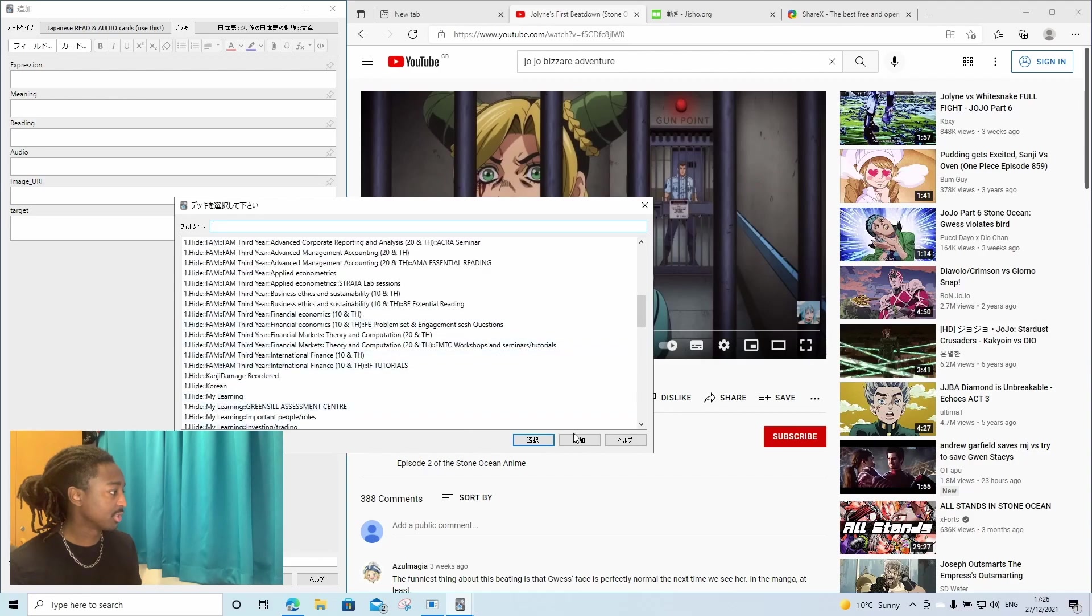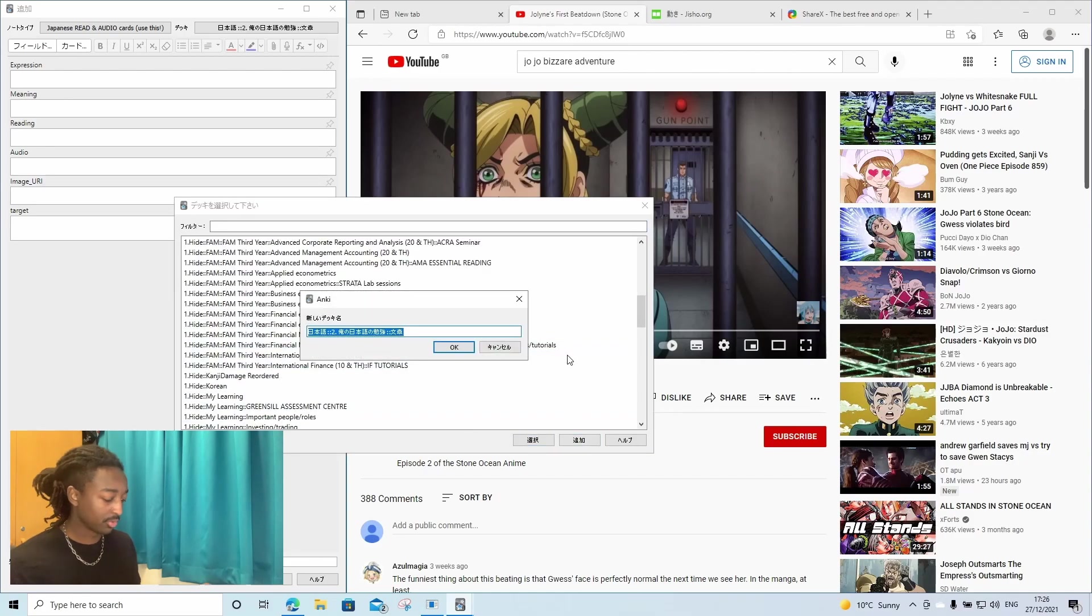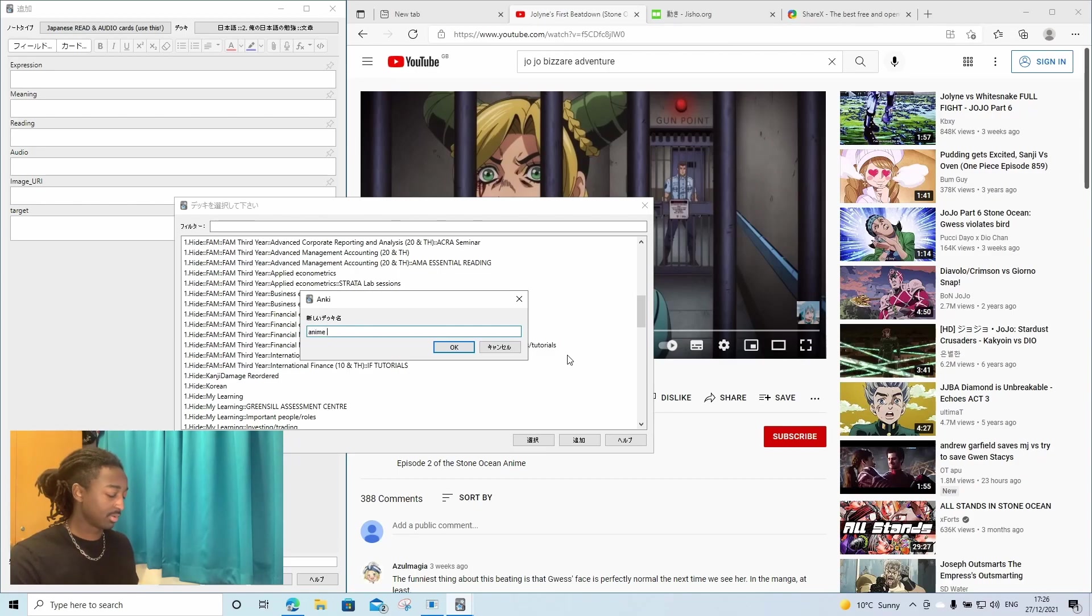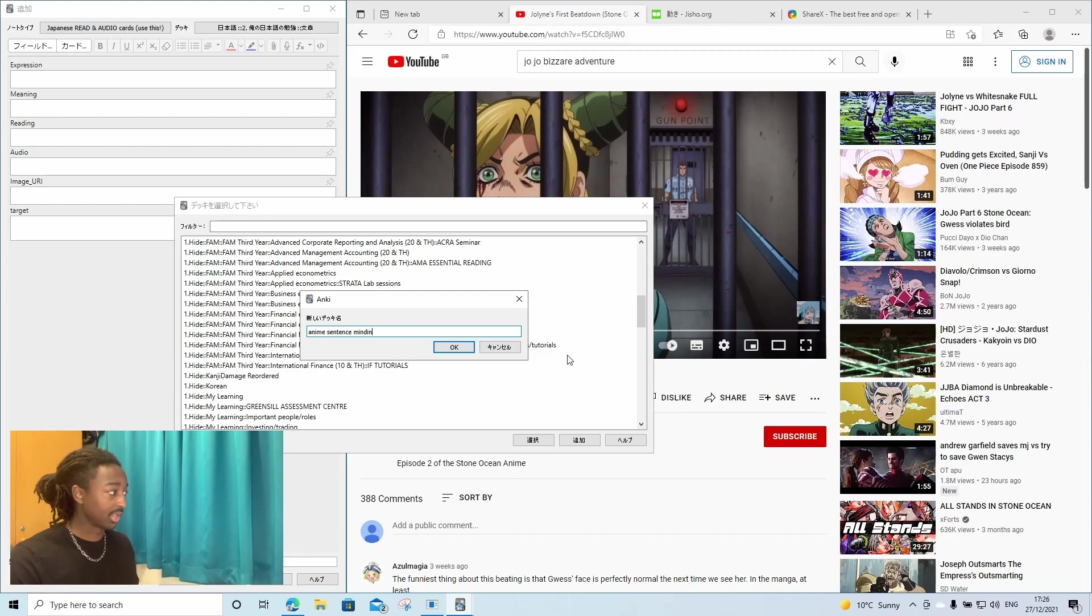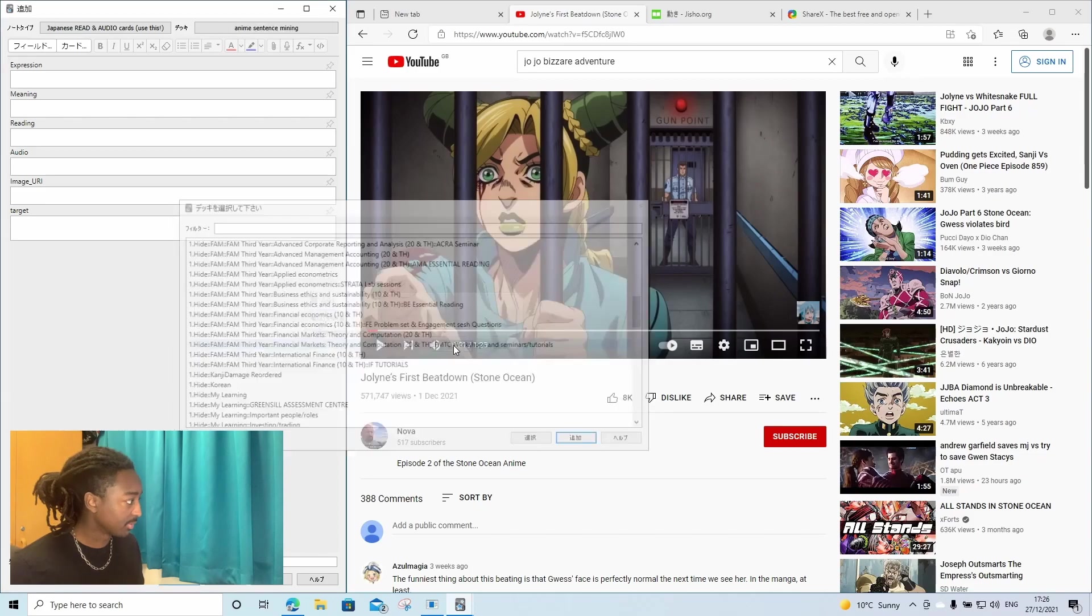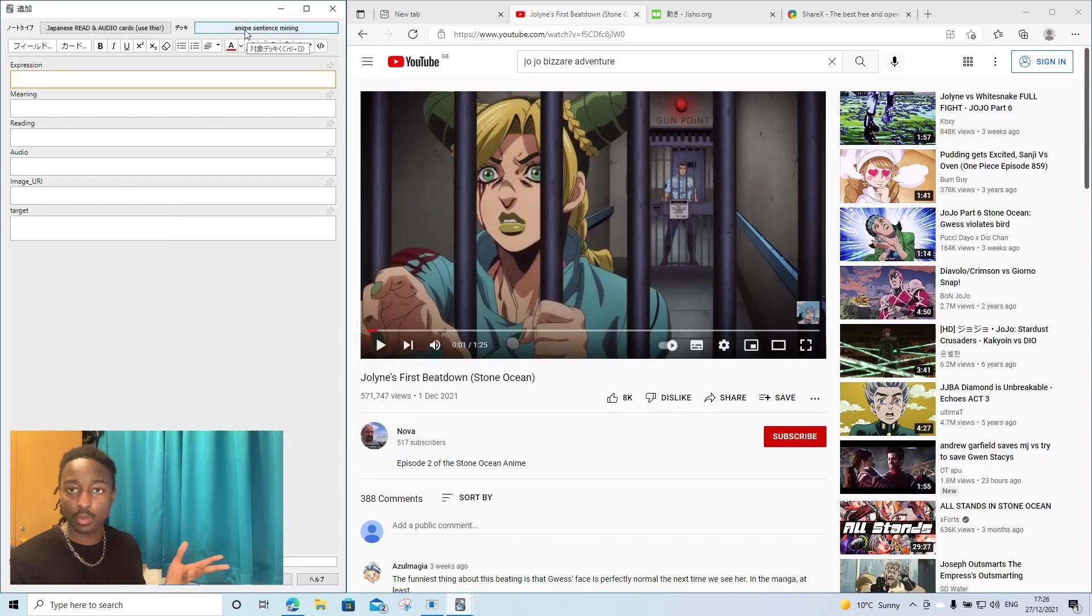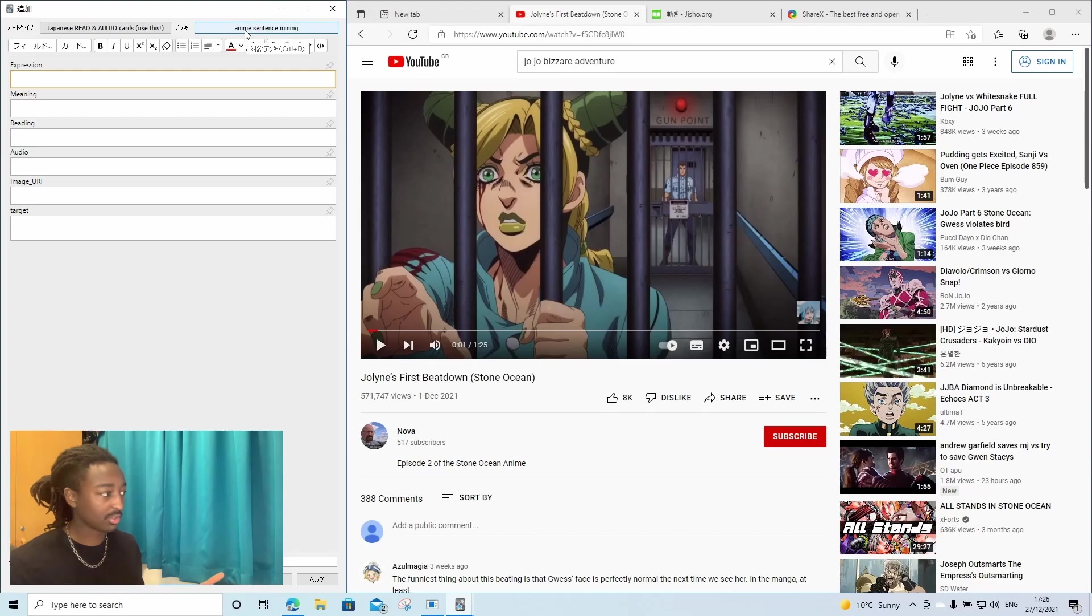Then you're going to just choose the deck that you want to put the flashcard in. I'm going to want to make a new deck. I'm going to call it Anime Sentence Mining. I'm going to click OK. Now that we've got the deck we want to send the flashcard to.